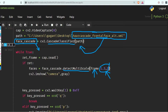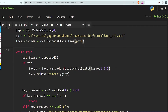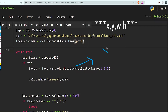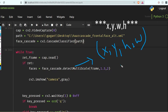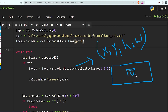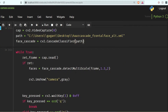One more thing I need to tell you — detectMultiScale returns four things: x, y, height, and width. If there is a face in an image, it will return the x, y position along with the height and width of the detected region, so we can create a rectangle around it. Now what we need to do is sort our faces on the basis of size.